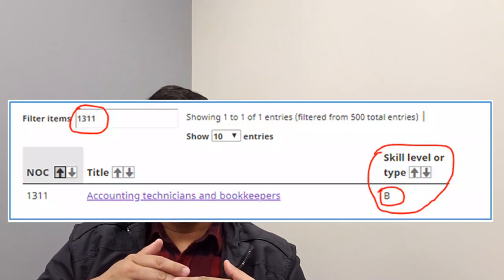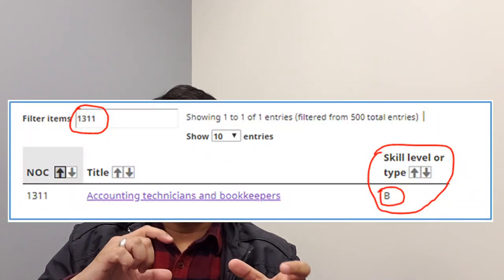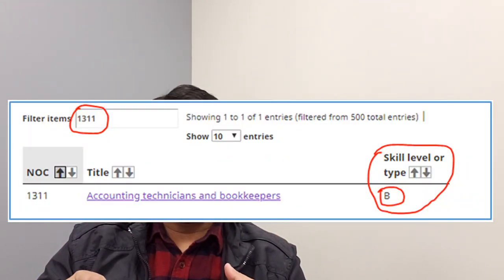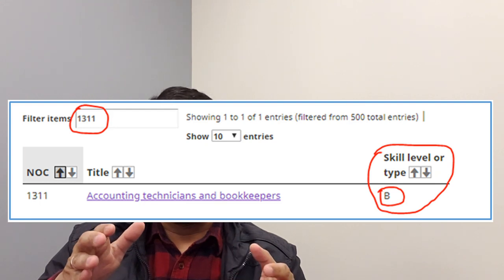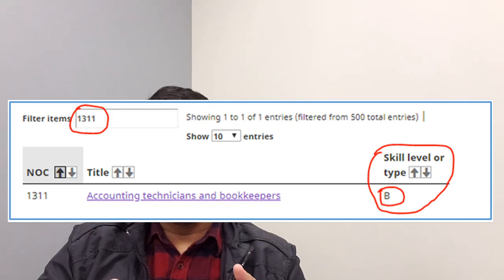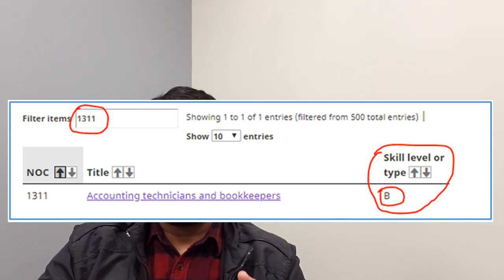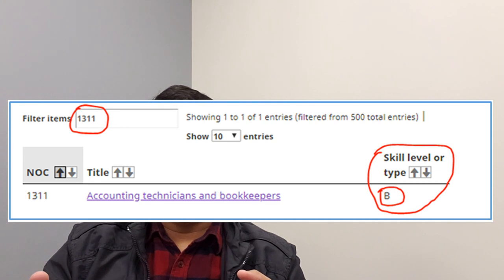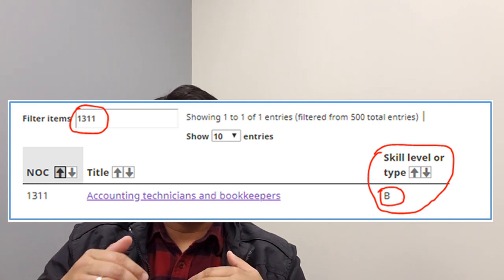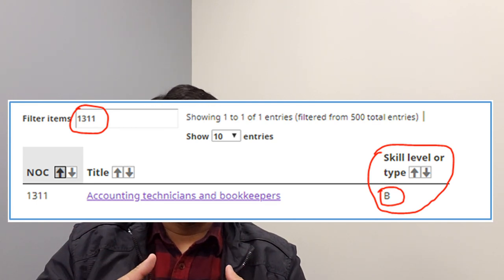If you go to the NOC table and type your NOC code — for example, we are typing 1311 — on the right-hand corner you can see the skill type or label.